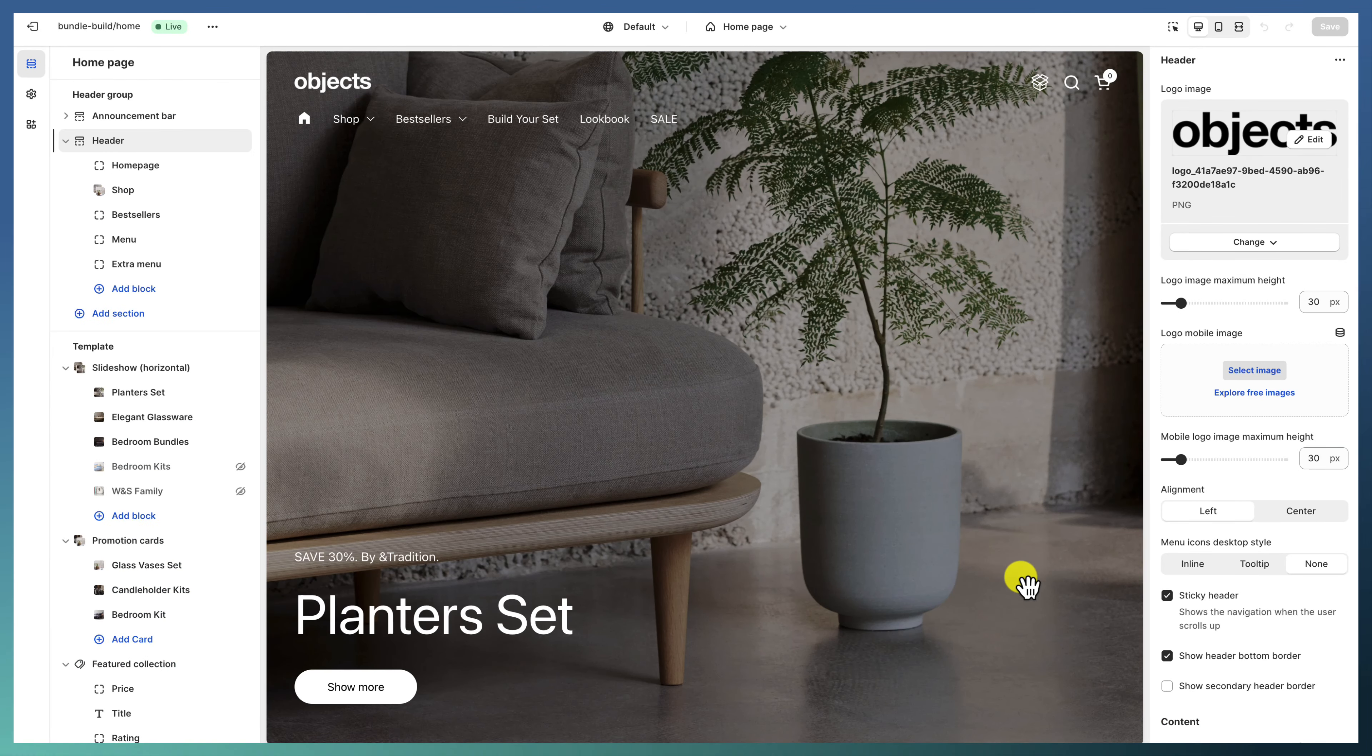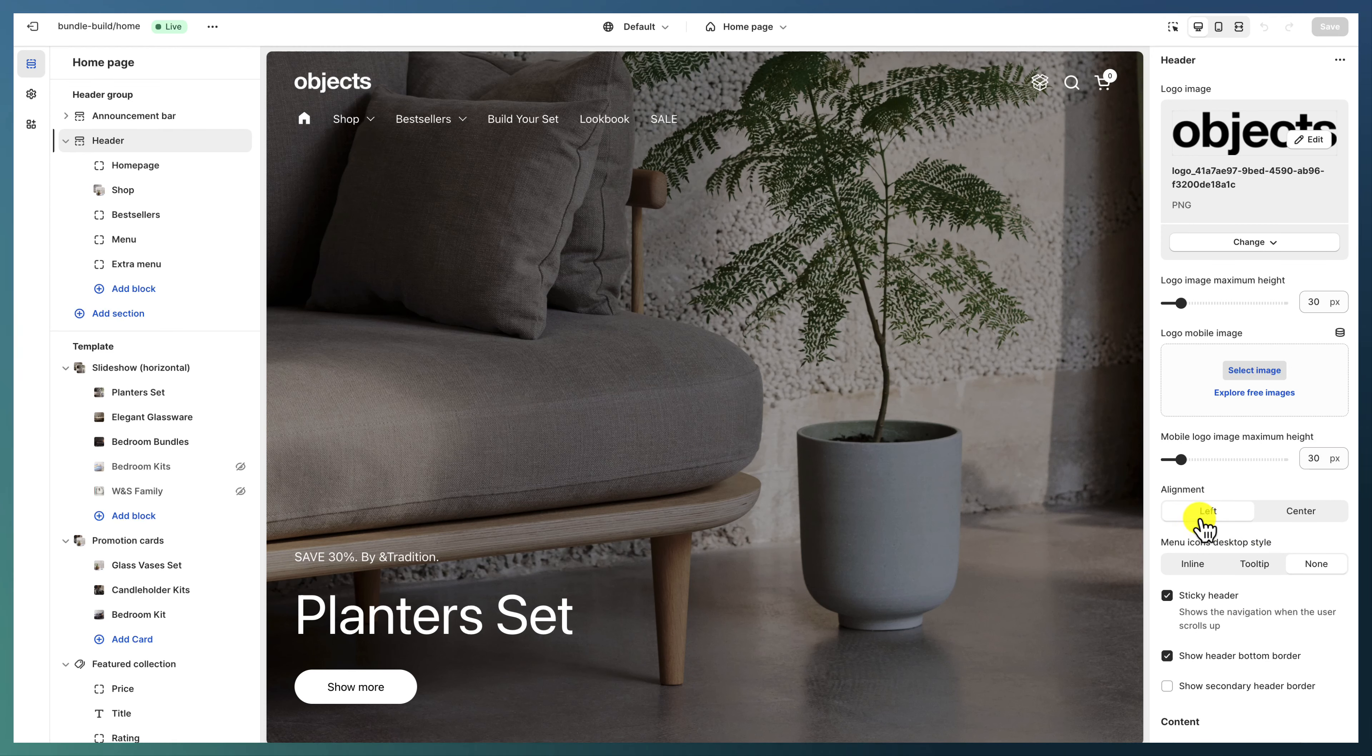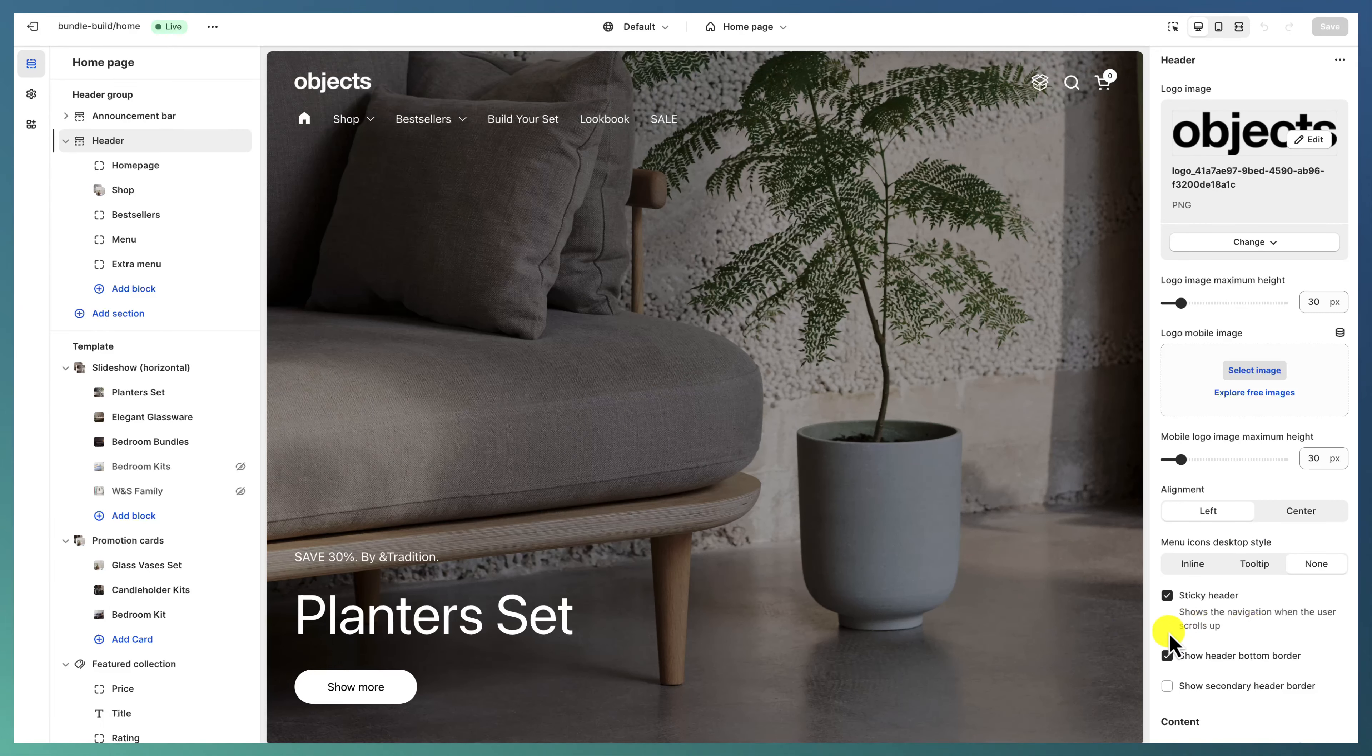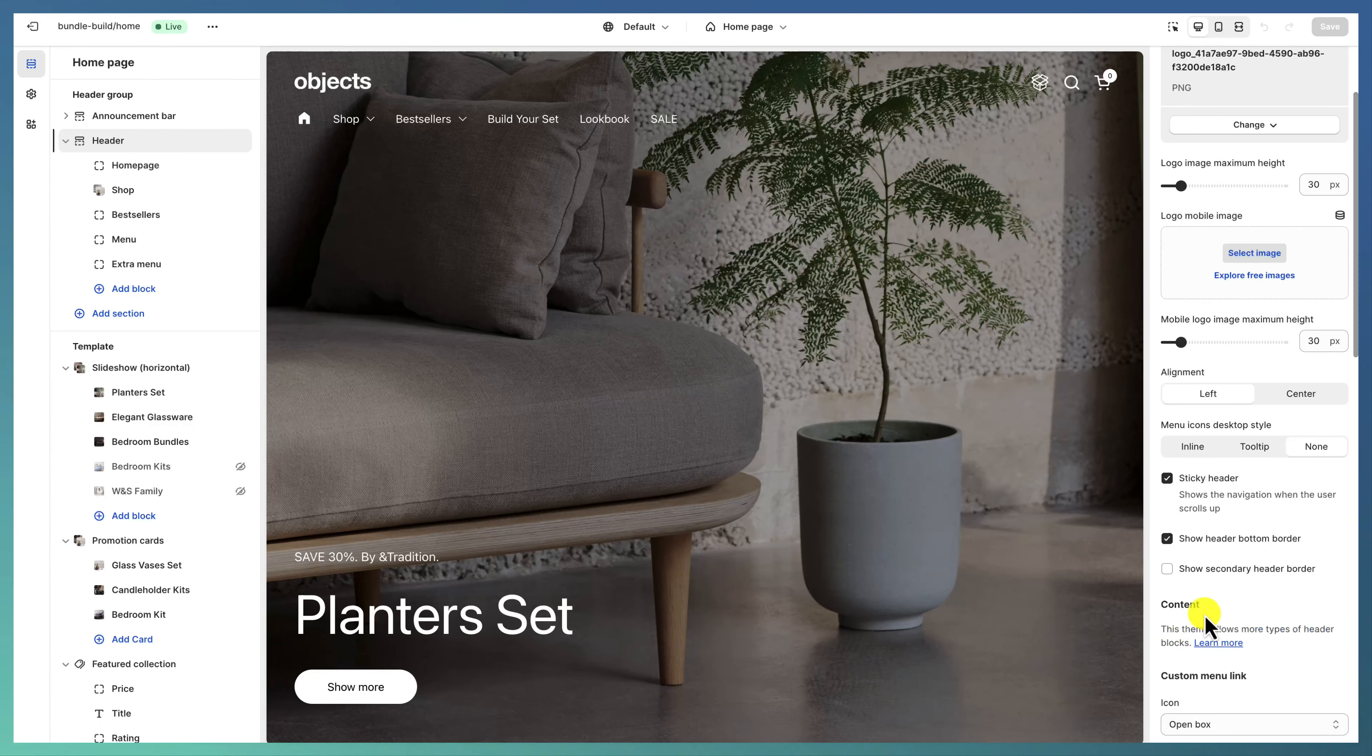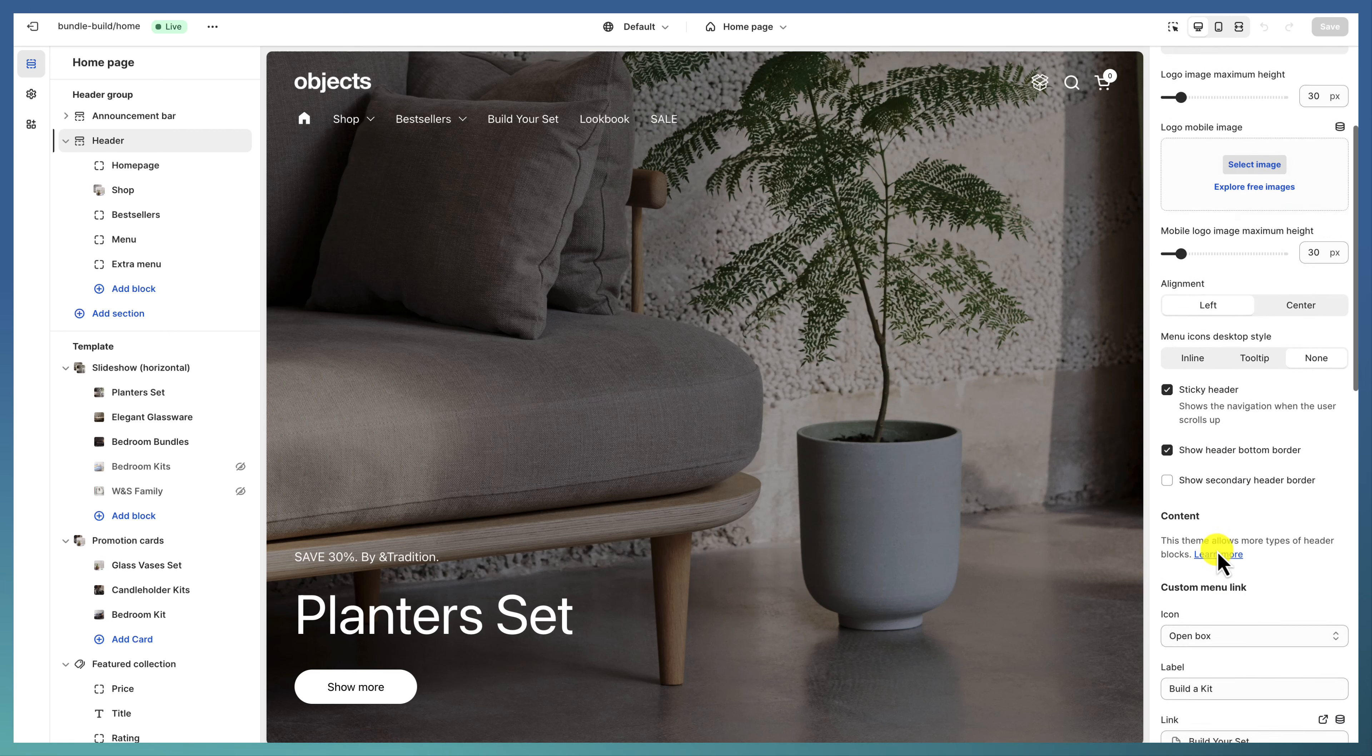One last note on the header: it's a sticky header aligned to the left where we show the header bottom border.